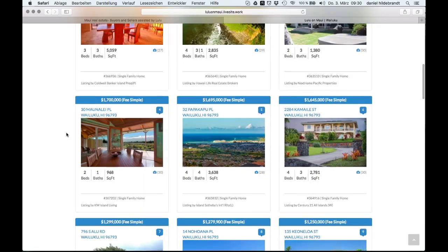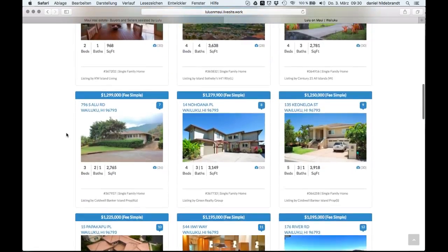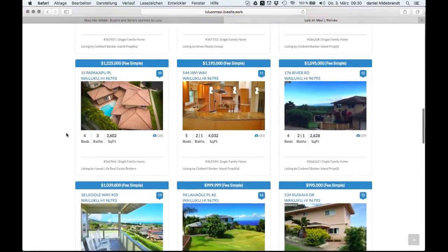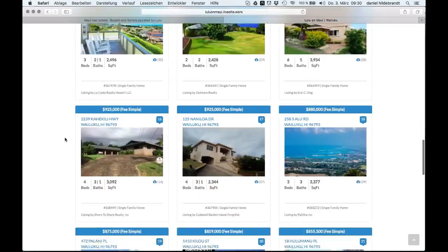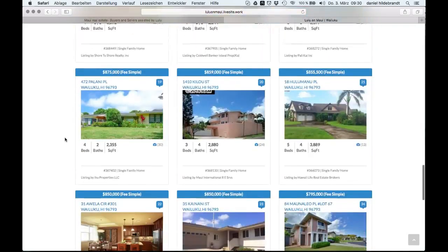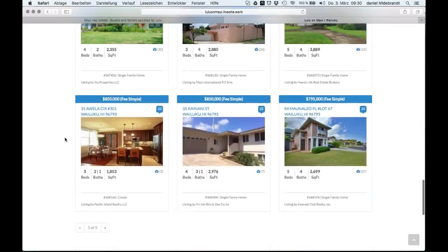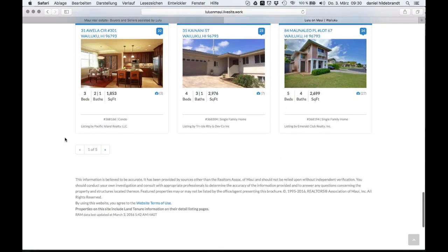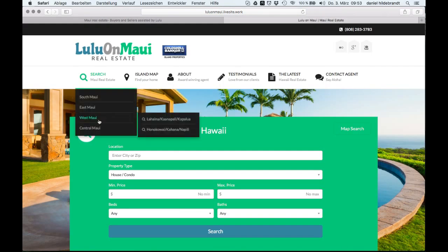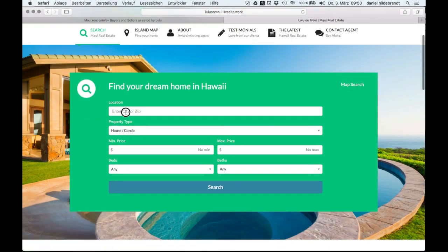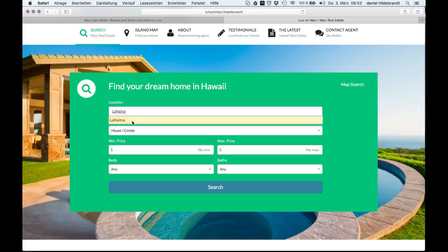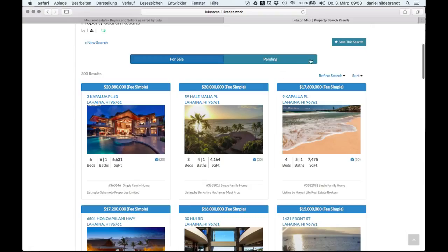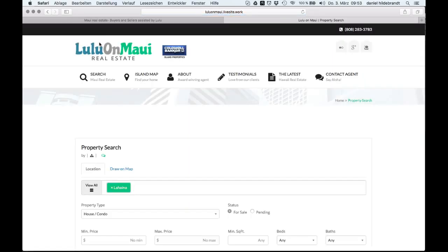The map shows the number of listings in different areas. The user can easily click on it and check out more listings. Look at all the listings on this page. Let's go back to the home page, so the user comes to your page and uses the search. Look how easy that is. He can save the search or go back and start a new search if he didn't find what he was looking for.